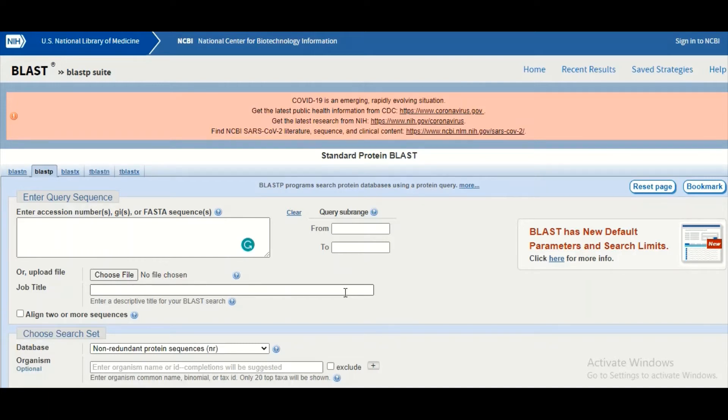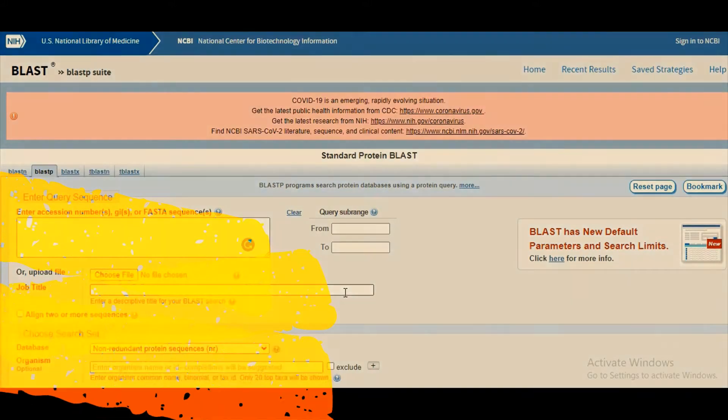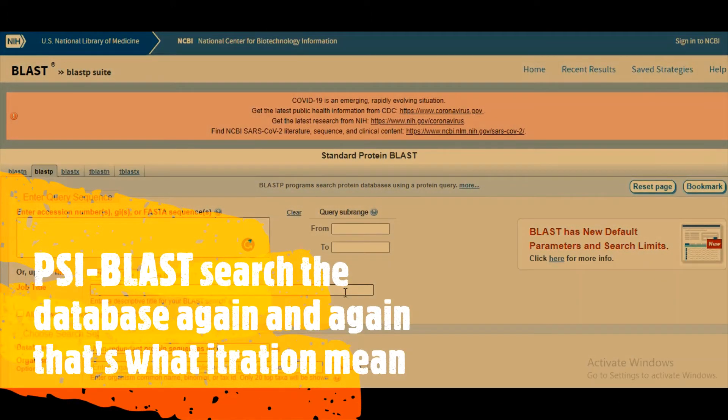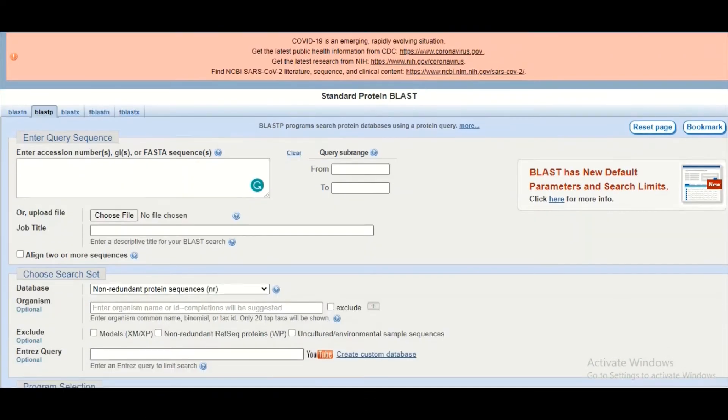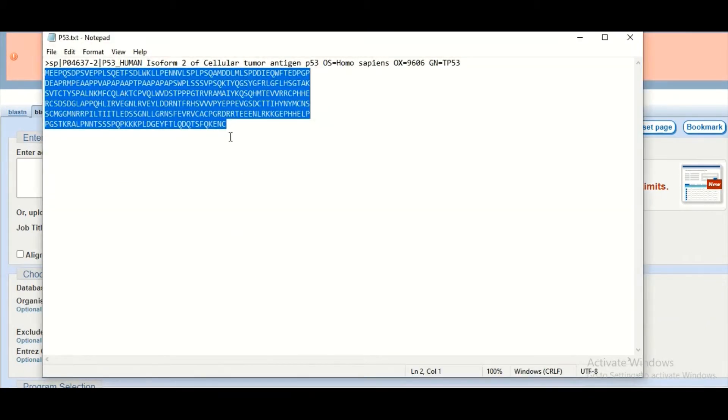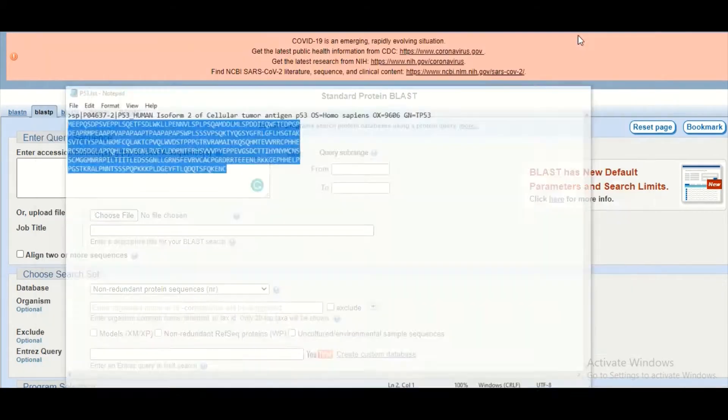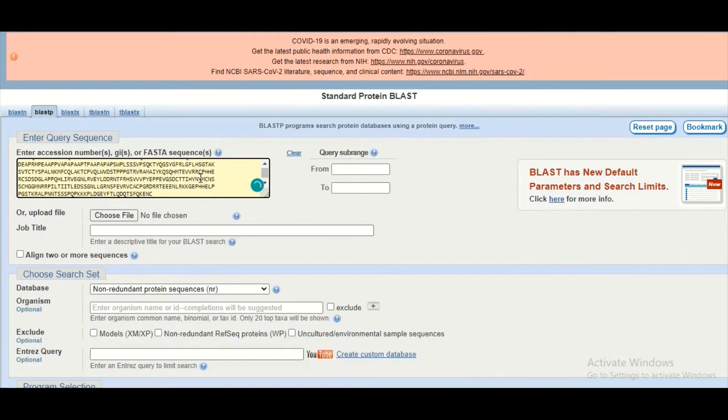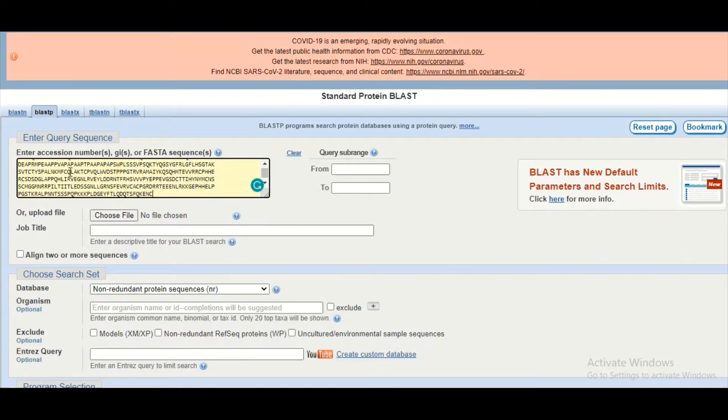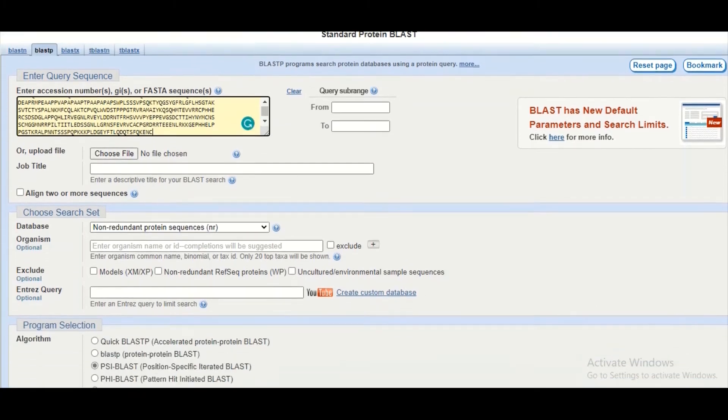To perform the PSI-BLAST, we are going to submit our protein sequence as a query to search in a database. So we will copy and paste our query protein sequence here in this box. Then we will move further down.